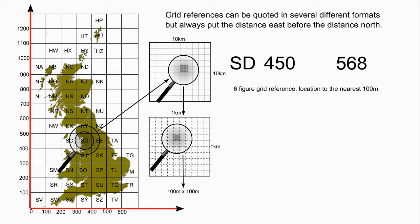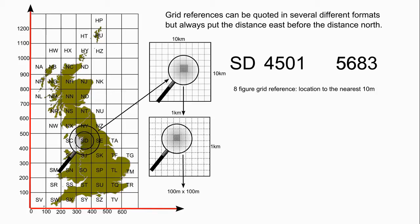If you want to identify a location closer than one kilometre you estimate the coordinate within the one kilometre grid square once again measuring across then up. A six figure grid reference locates a point to the nearest 100 metres. An eight figure grid reference locates a point to the nearest 10 metres. A ten figure grid reference locates a point to the nearest metre.